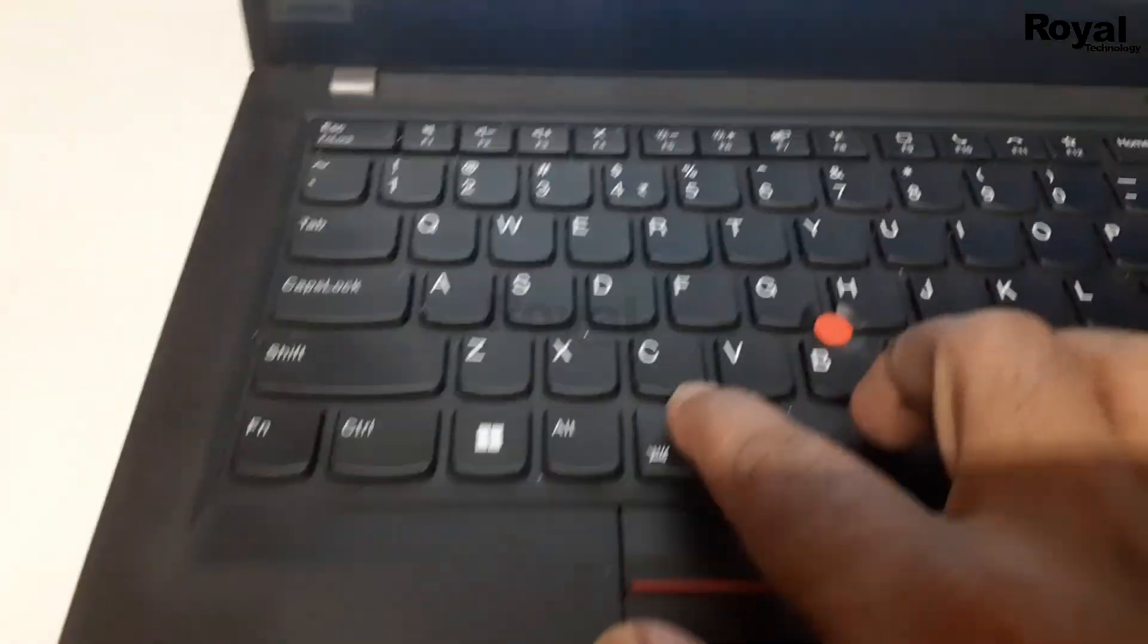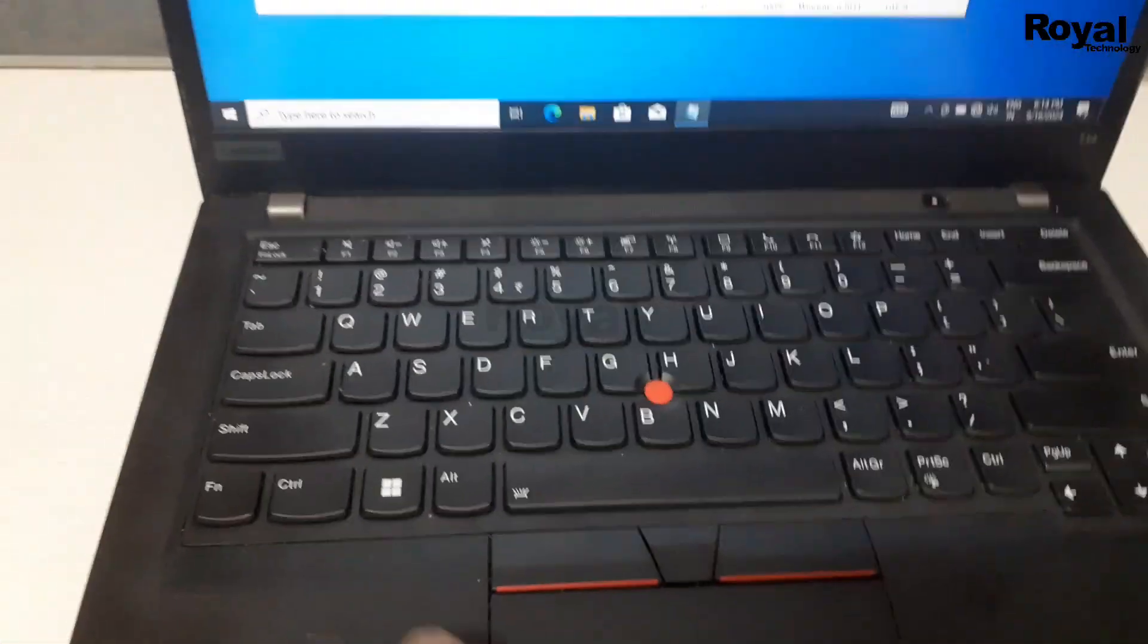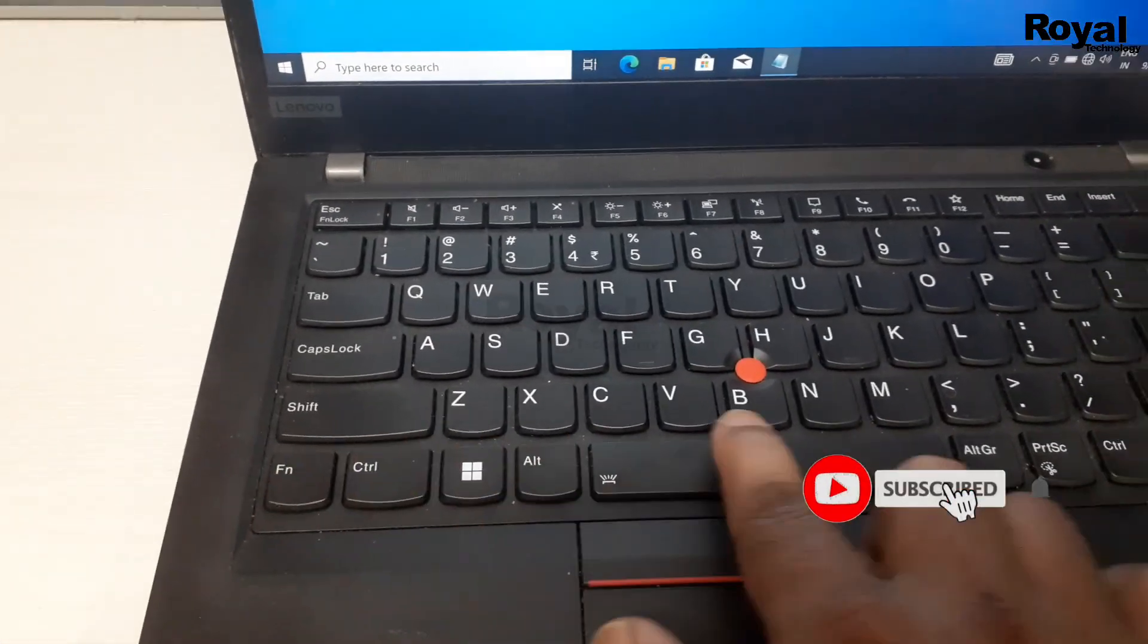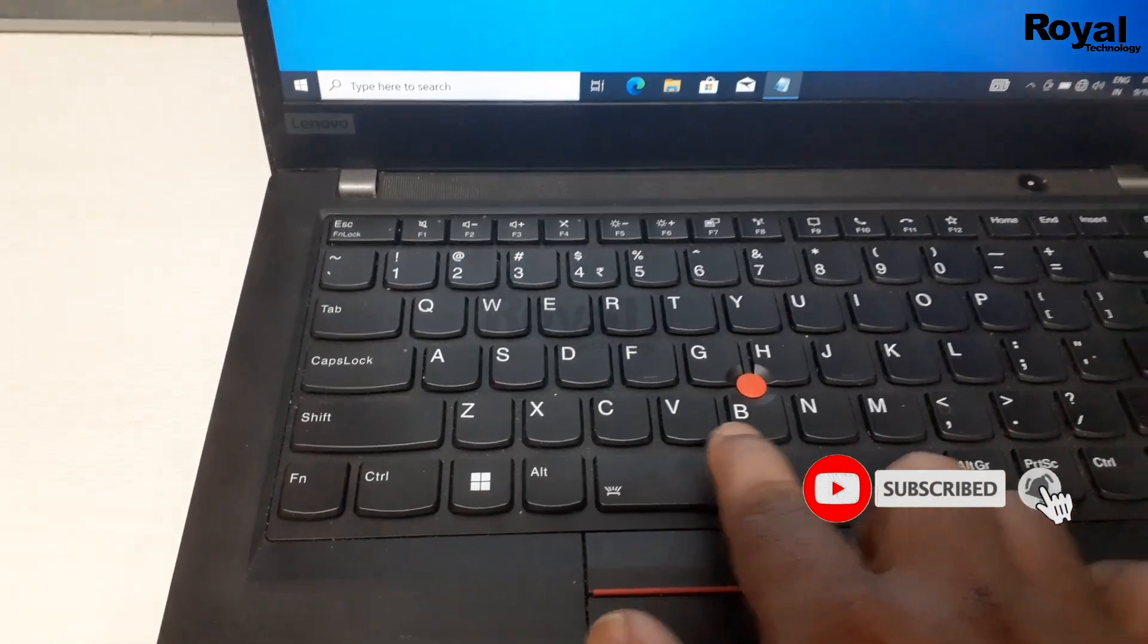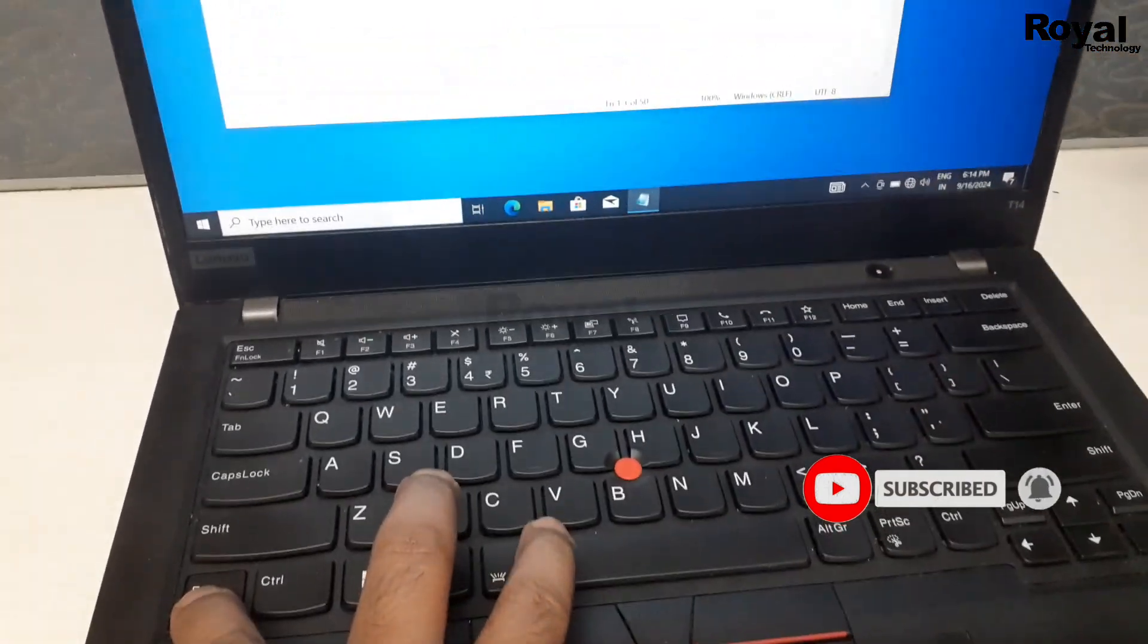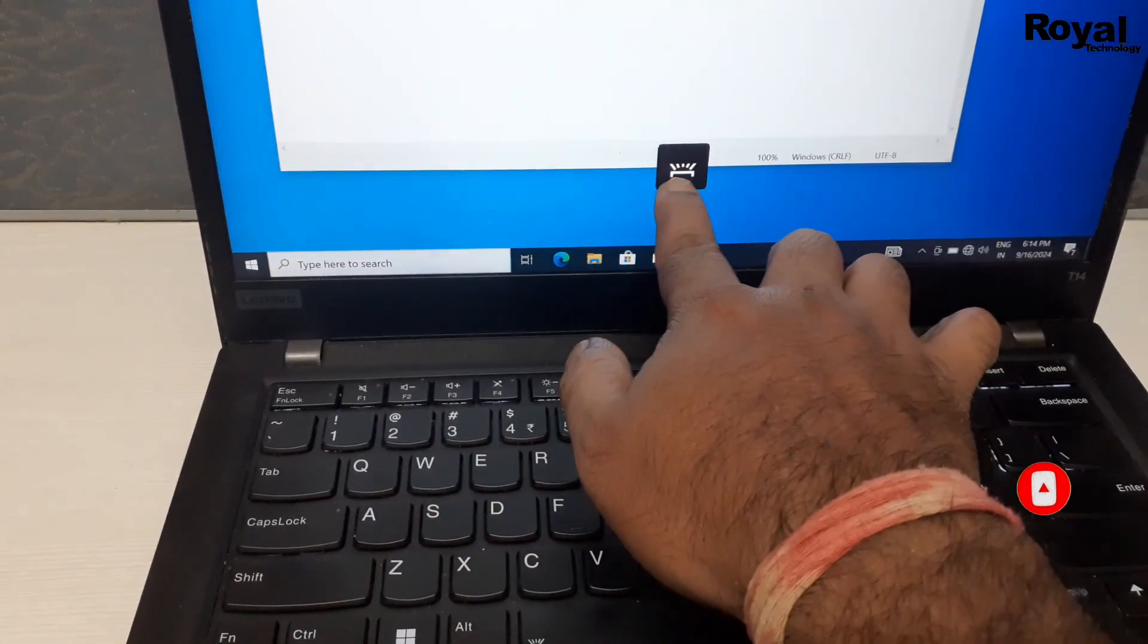As you can see, there is a symbol on the space key. What you have to do is press Fn plus the space key. This should turn on the backlight keyboard on your laptop.